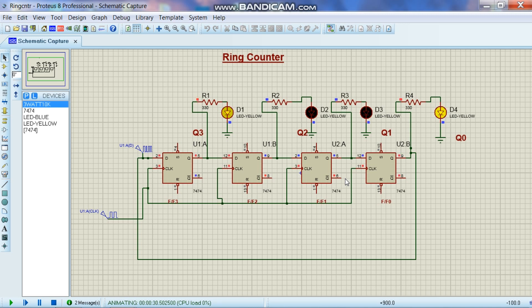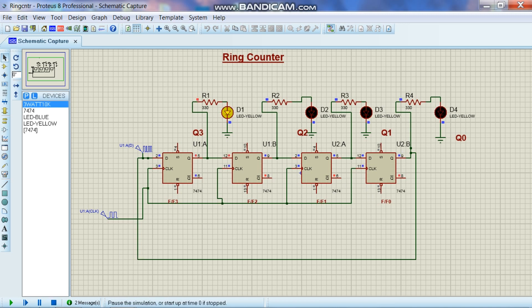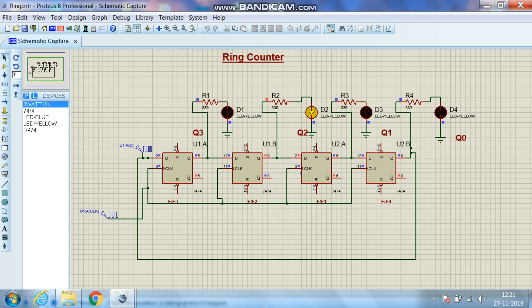Now to understand properly I have given the data 0001. So that only one LED will be on and you can make out how that one LED which is on is moving in the right direction like a ring. Hence the name is ring counter.